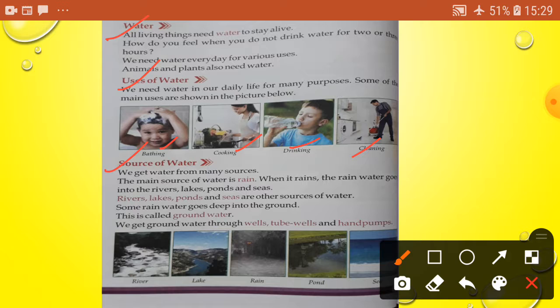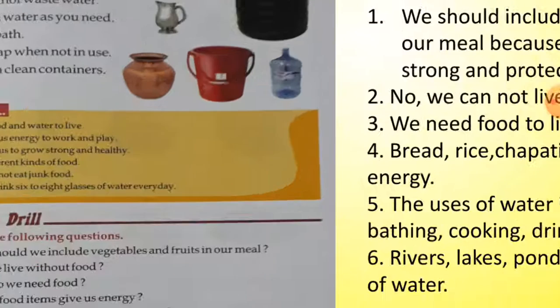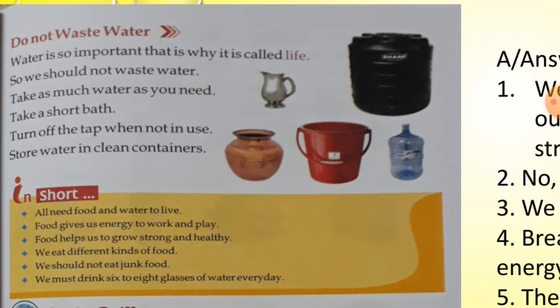We get water from many sources. The main source of water is rain. When it rains, the rainwater goes into rivers, lakes, ponds and seas. Some rainwater goes deep into the ground — this is called groundwater. We get groundwater through wells. Water is so important that is why it is called life.